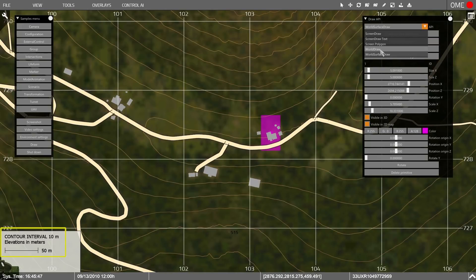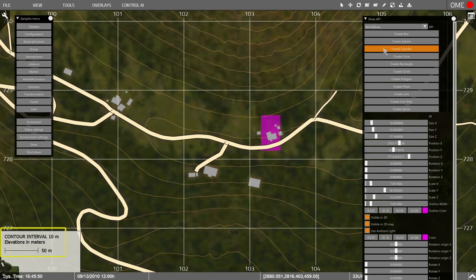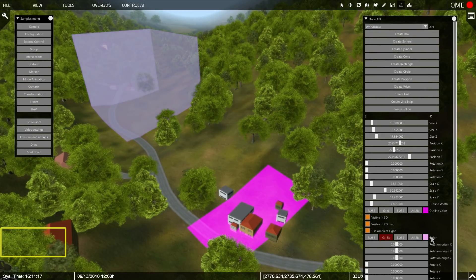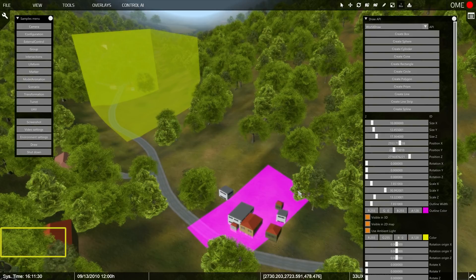Finally, the WorldDraw API can offer all of this in 3D with primitive and complex shapes. That wraps up our overview of the samples provided with VBS Simulation SDK. We expect to add new capabilities to the SDK in future updates. If you have any questions about the SDK, or are interested in using it for VBS3 development, contact our sales team at sales.bisimulations.com. Thanks for watching.